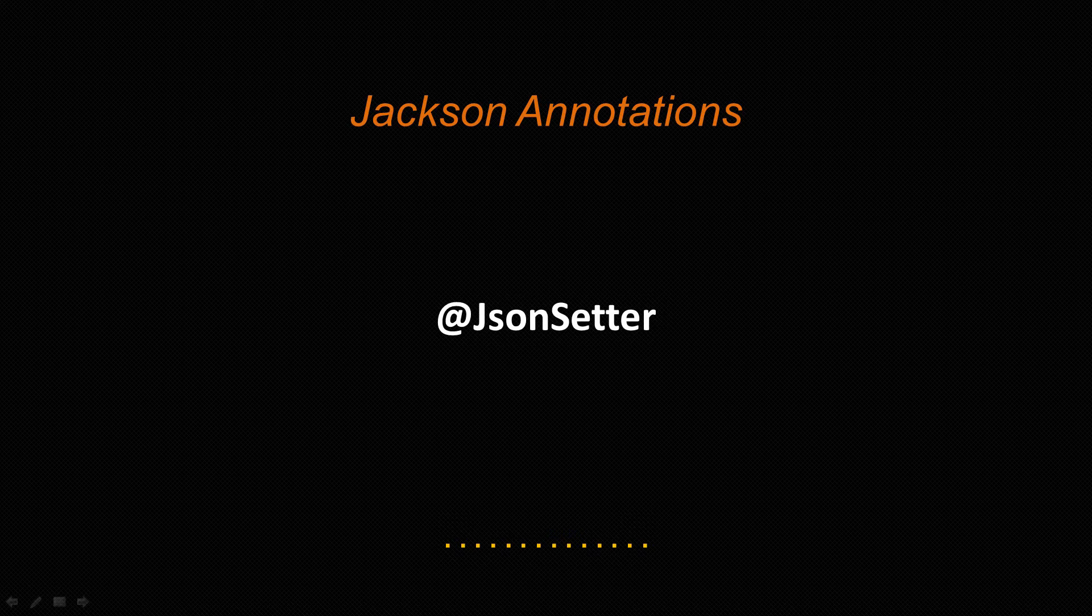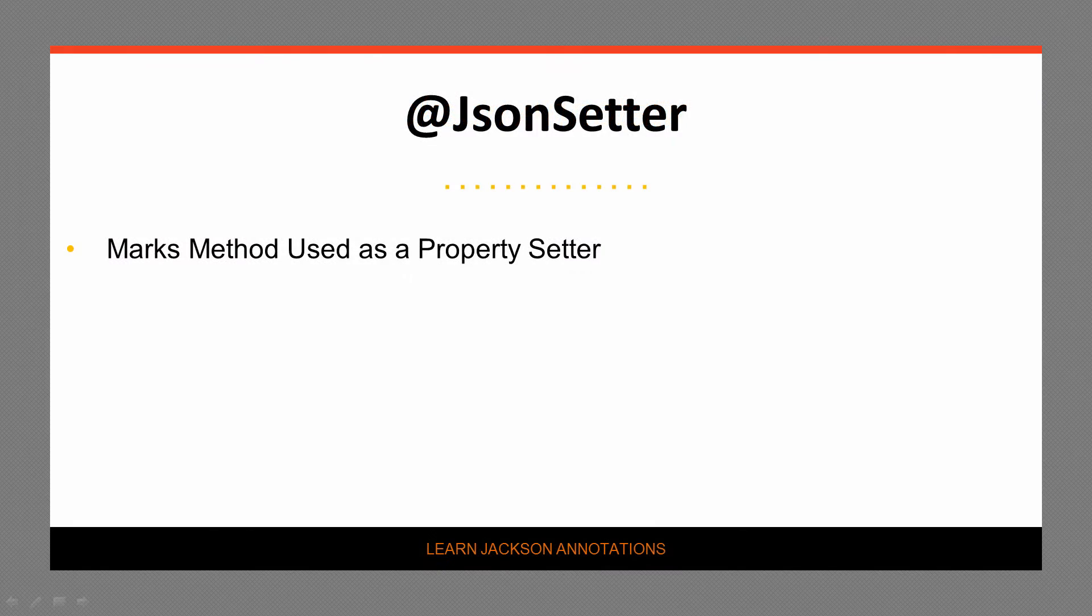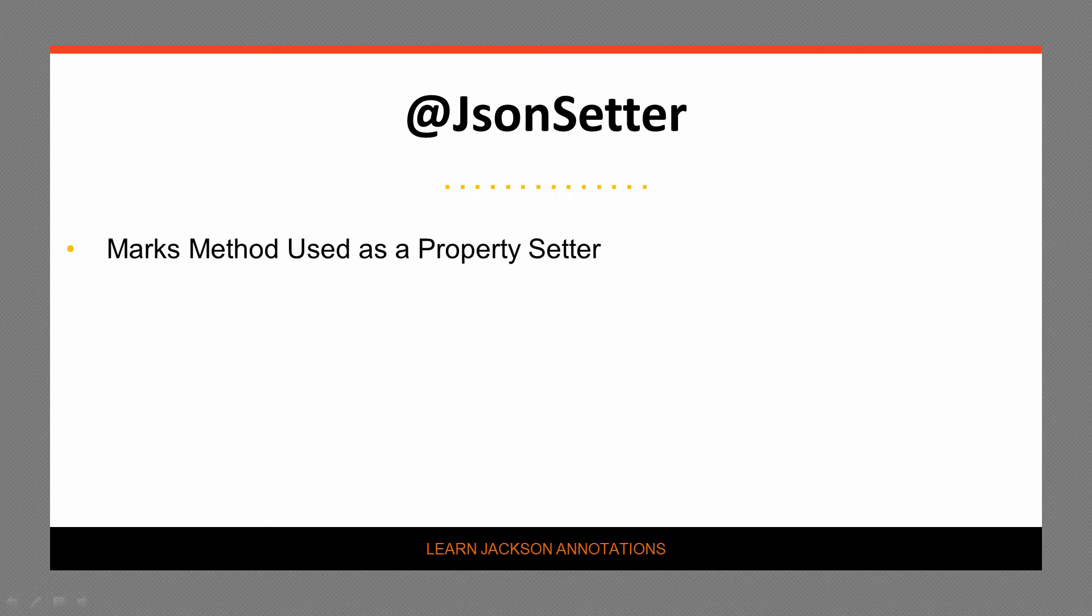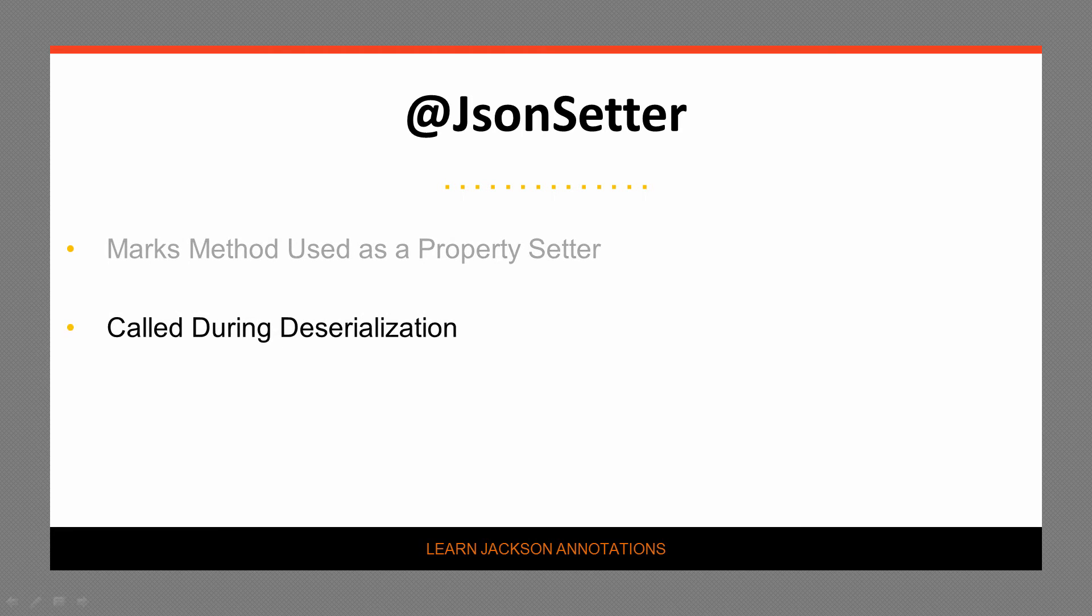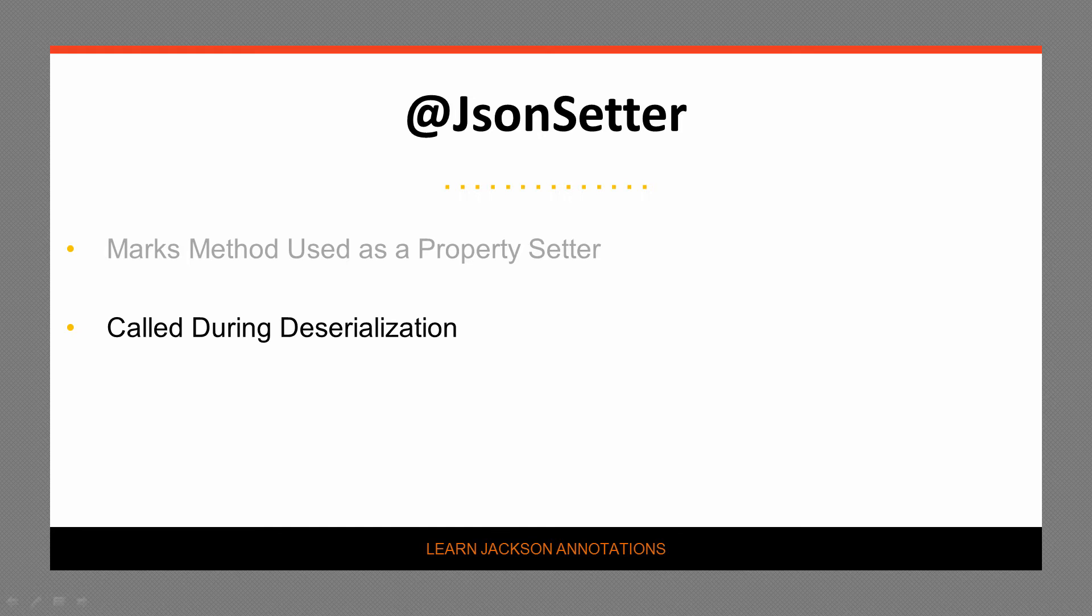The @JsonSetter annotation is used to mark a specific method as a setter method for a property. It must be non-static and accept a single argument. During deserialization, the annotated method is called and the JSON property that is mapped to this method is identified by the name passed to the annotation as a value.